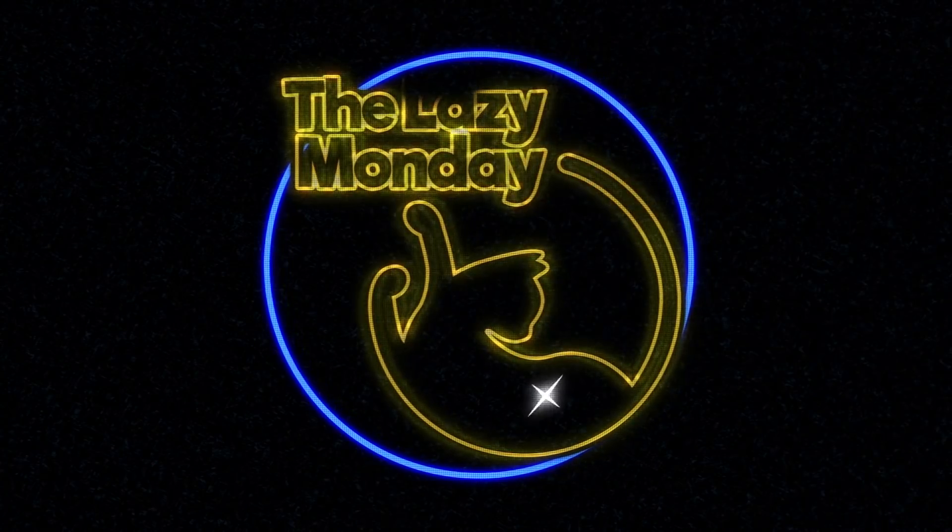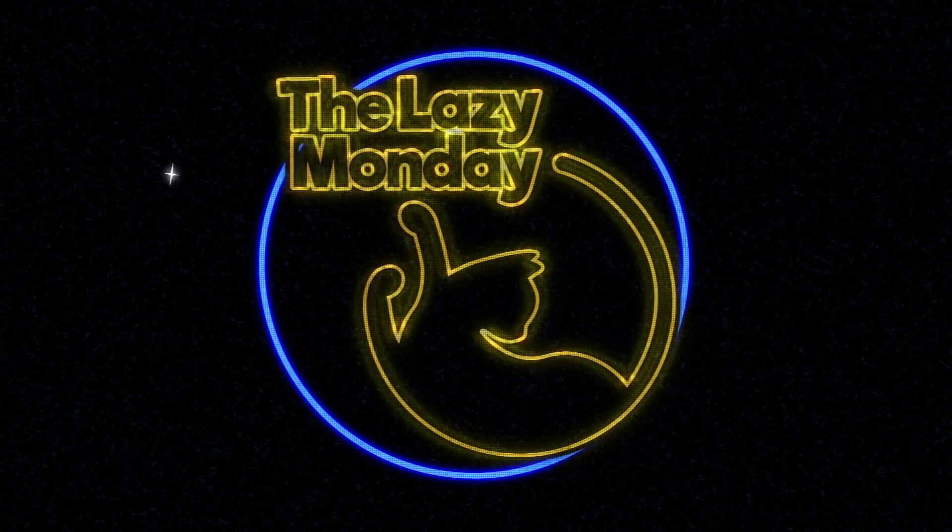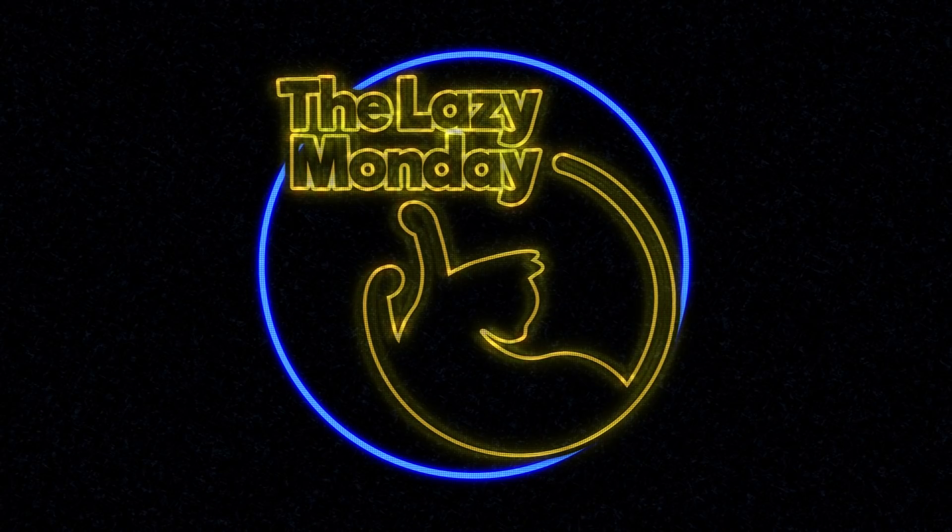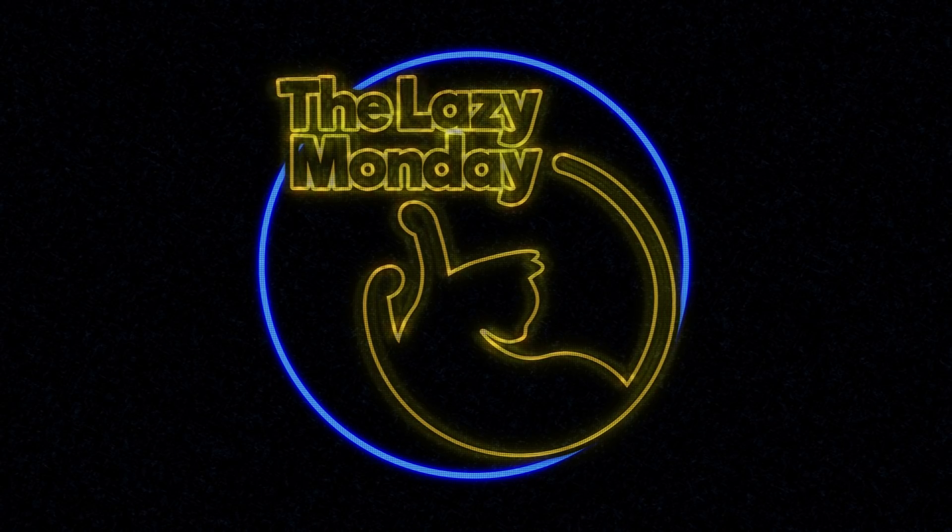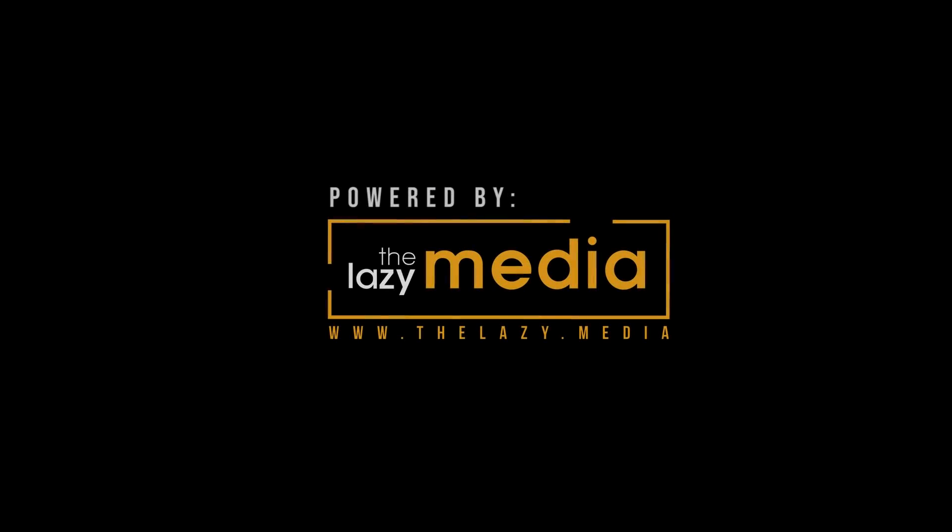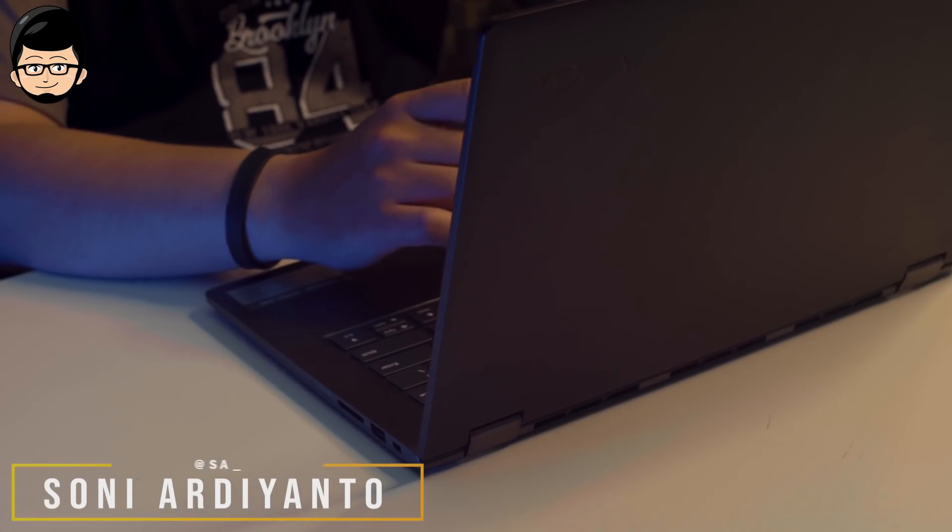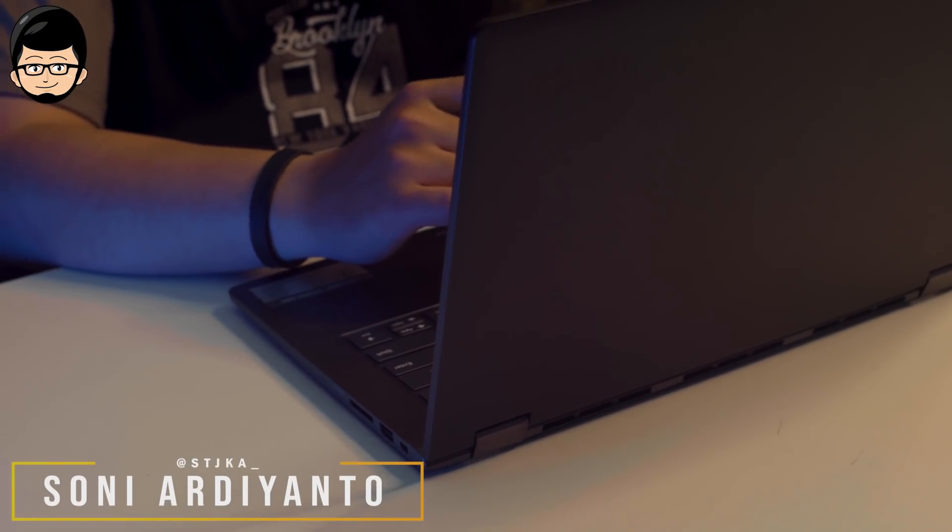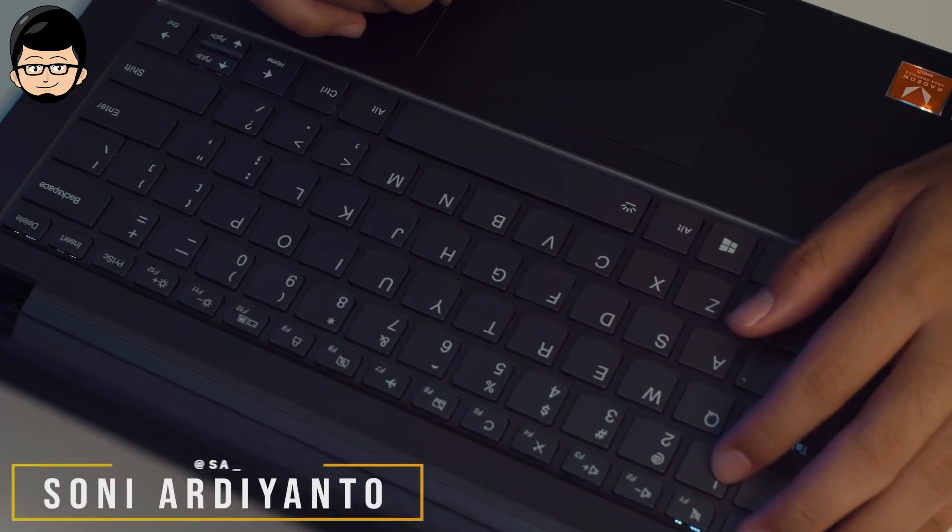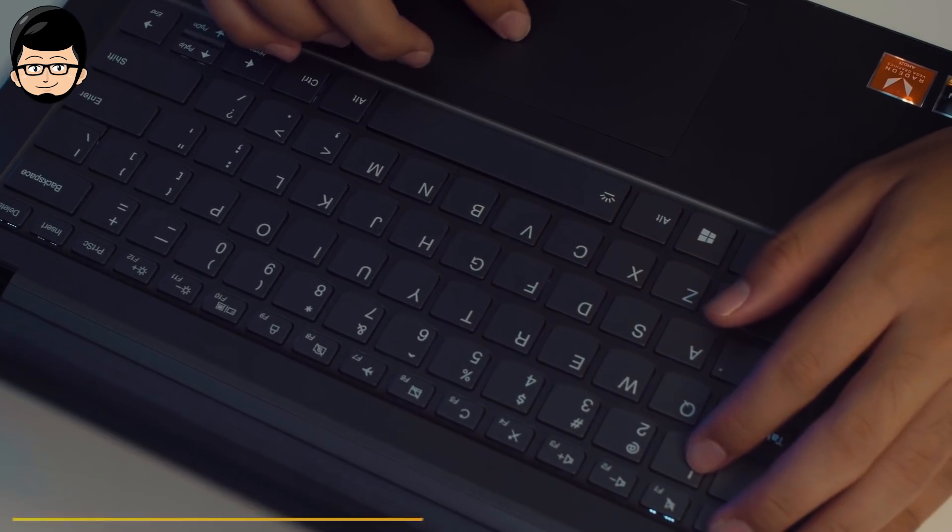Thank you for joining us. Hello everyone, I'm Sony. I'm going to share my experience using a 2-in-1 laptop.